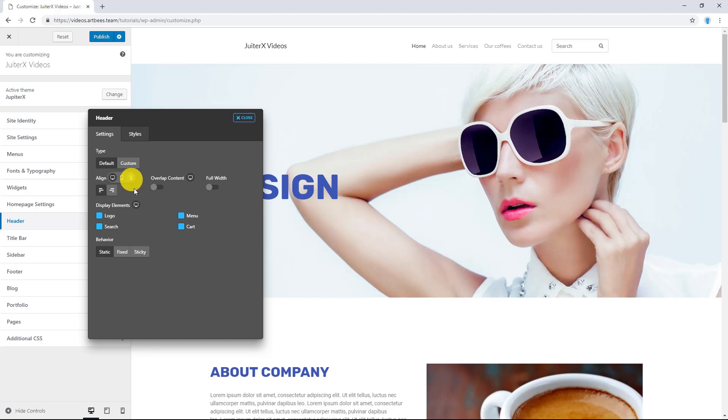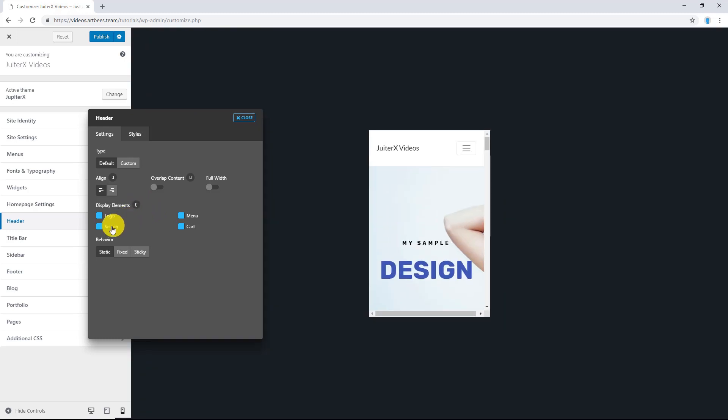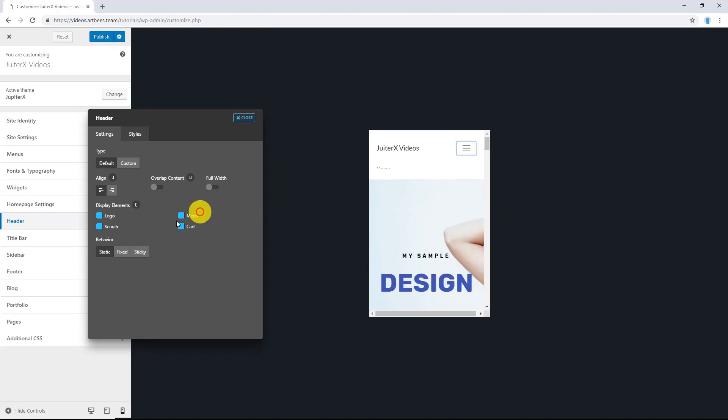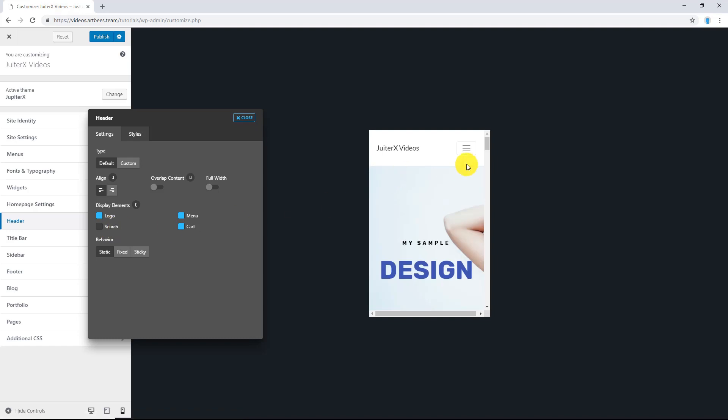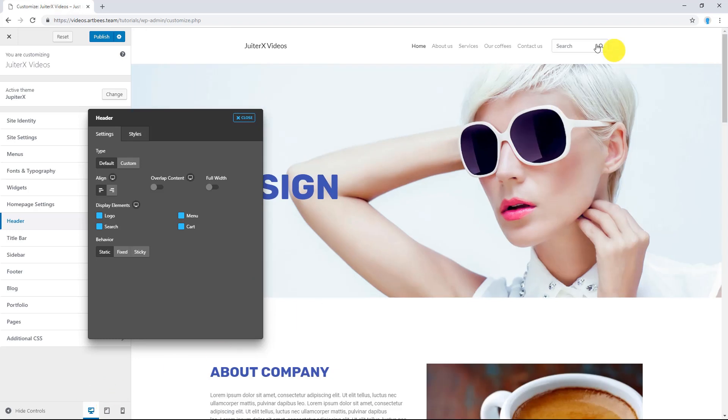For example, here I'm going to hide the Search button, which is here, on Mobile Device. So I'm going to disable it. Now I don't have Search here. But if I go back to Desktop mode, it's still there.